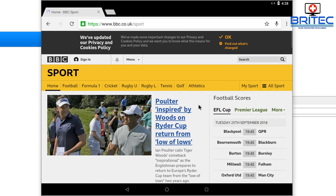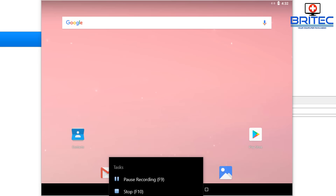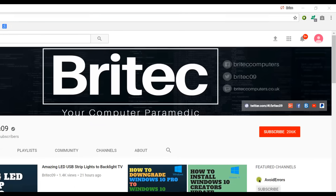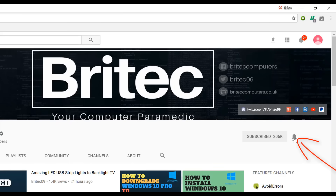Anyway, that's pretty much it — have a play with it yourself and let me know what you think in the comments below. If you've got any video requests, post them in the comments or on the forums and I'll do my best to make those videos. My name is Brian from brightechcomputers.co.uk — thanks for watching. If you haven't subscribed yet, hit the big red Subscribe button and the bell notification button to be notified when we upload new videos.